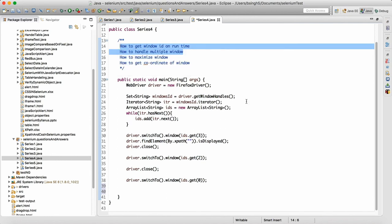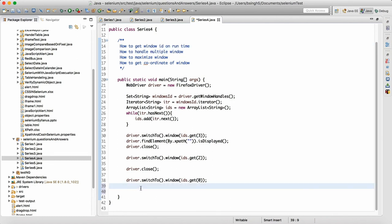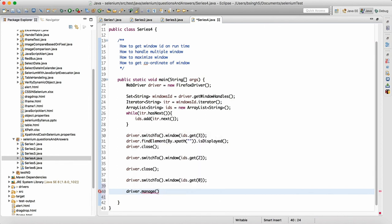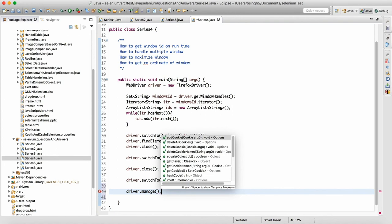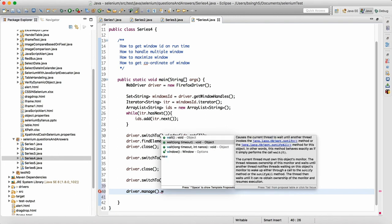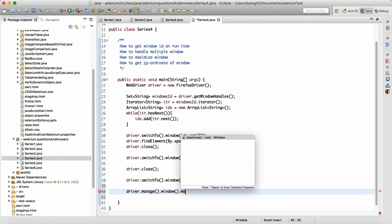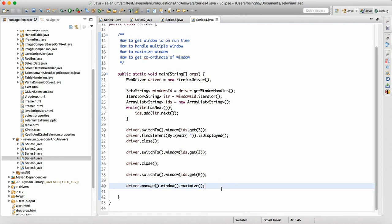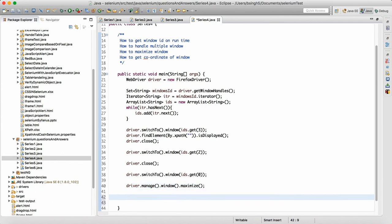Both answers are covered — how to get the window ID and how to handle multiple windows. Sometimes people will also ask how do you maximize the window. To maximize the window we have a simple approach: driver dot manage dot window dot maximize. We can call this method and it will maximize your window.